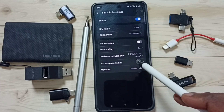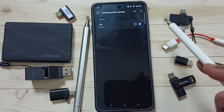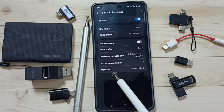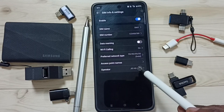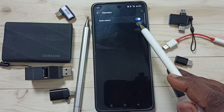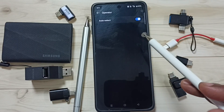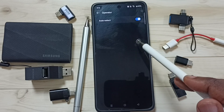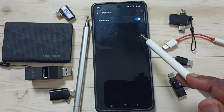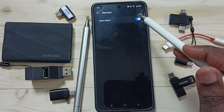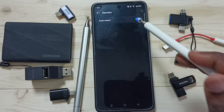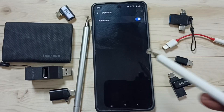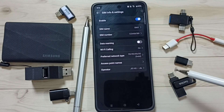Tap on Access Point Names — we don't need to do anything here. Then tap on Operator. Here we can select Auto Select. If the phone is not automatically selecting your 5G operator, you can turn off this option and manually select your 5G operator from here. Then go back.